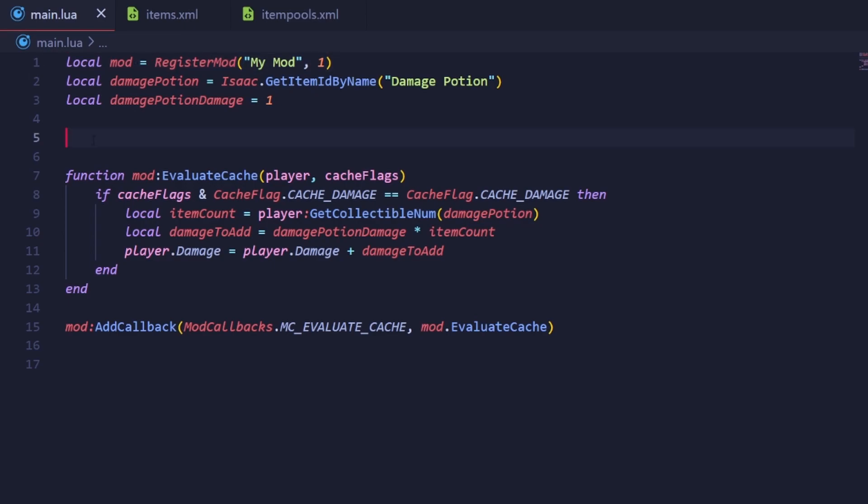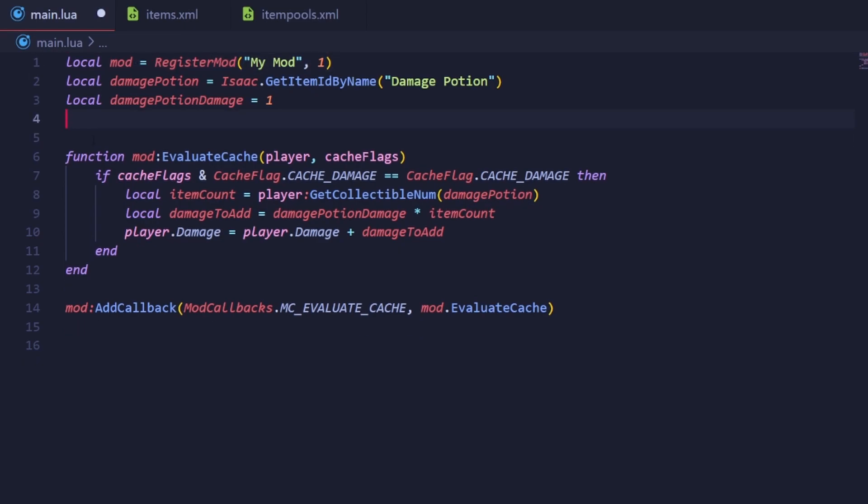Remember that this is the same mod I made last episode, so we've already registered our mod up here. Most of the code here is irrelevant, so let's just make our code at the bottom of the file. Define a variable that will hold the id of our item. Just as we did last episode, we're going to use the GetItemIdByName function of the Isaac class, and provide it with the name of the item as defined in the XML.